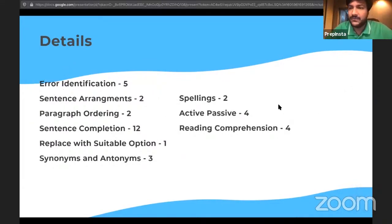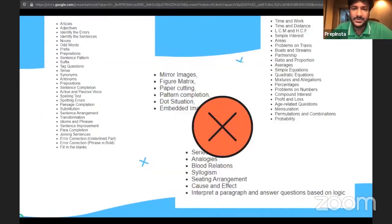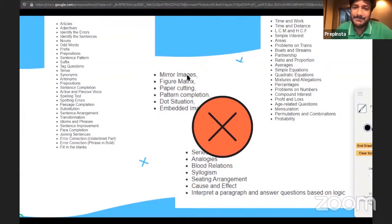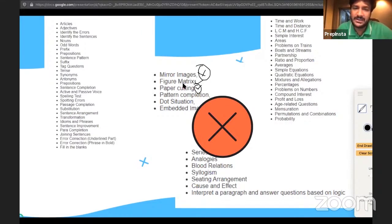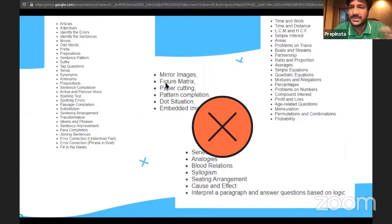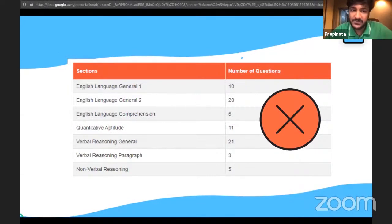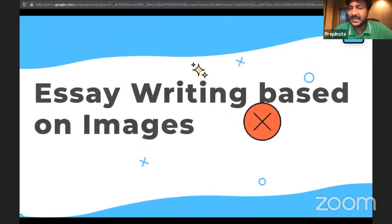The fake topics listed on certain websites — Mirror Images, Figure Matrix, Paper Cutting — are not there. Those are random topics copied from the internet and are incorrect. Similarly, essay writing based on images is not there; they will give you a topic name and you have to write the essay based on that.